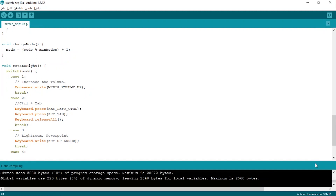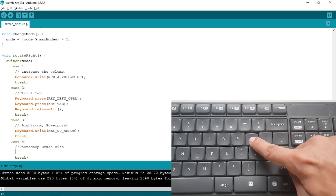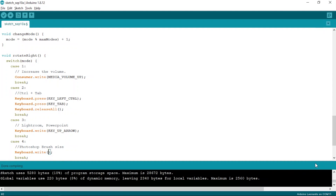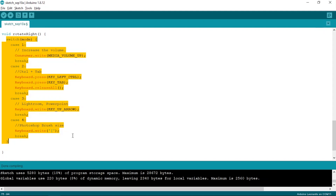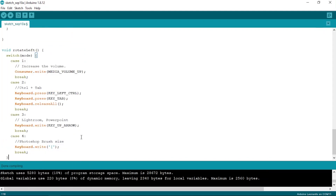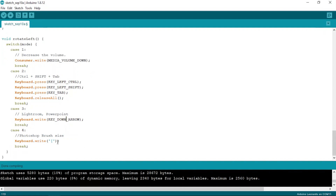Now finally, on the fourth mode, we want to increase and decrease the size of the brush in Photoshop. For that, we can simply use the left and right square bracket keys. So here, we will simply write keyboard.write with the bracket character. Moving on, for the rotateLeft method, we will copy the content of rotateRight and paste it into the rotateLeft method. For mode 1, we will change the code to volume down. For mode 2, we will use Ctrl+Shift+Tab instead of only Ctrl+Tab. For mode 3, we will change it to down arrow. And finally, for mode 4, we will change the opening bracket to closing bracket.